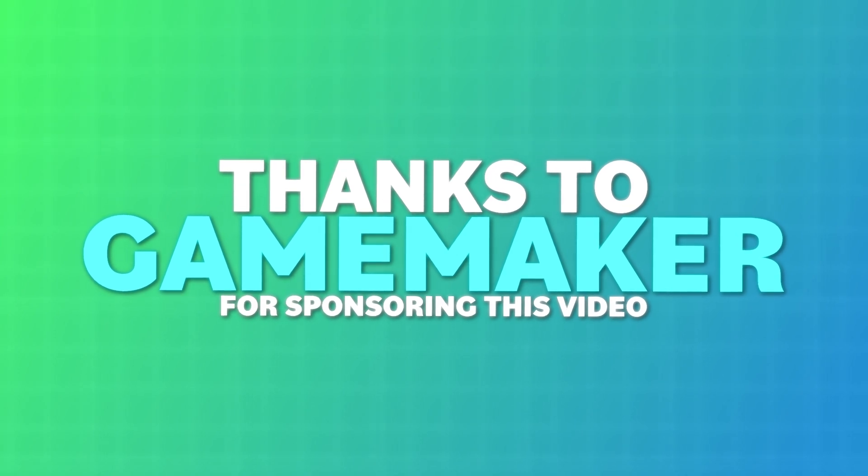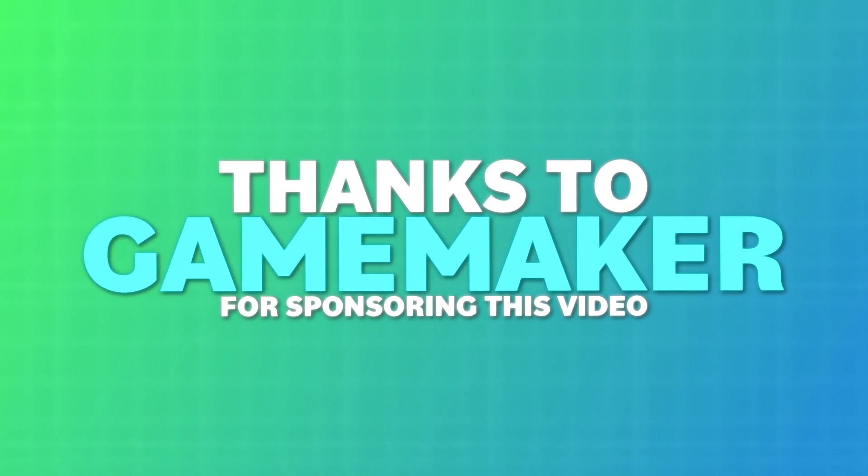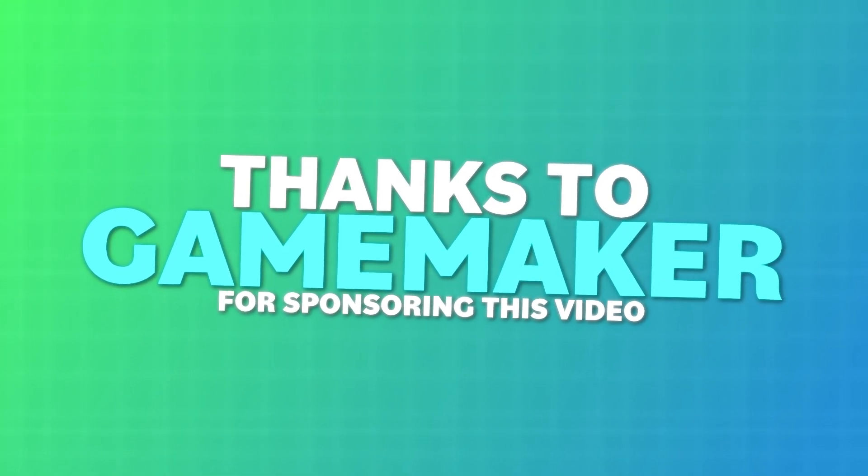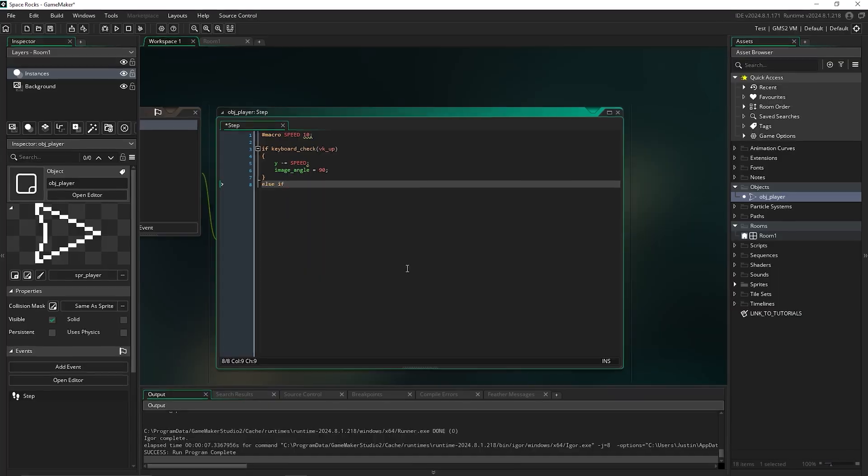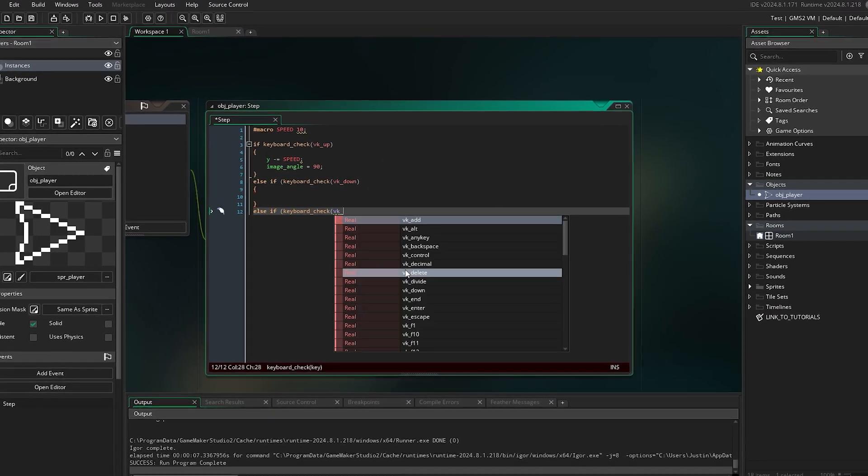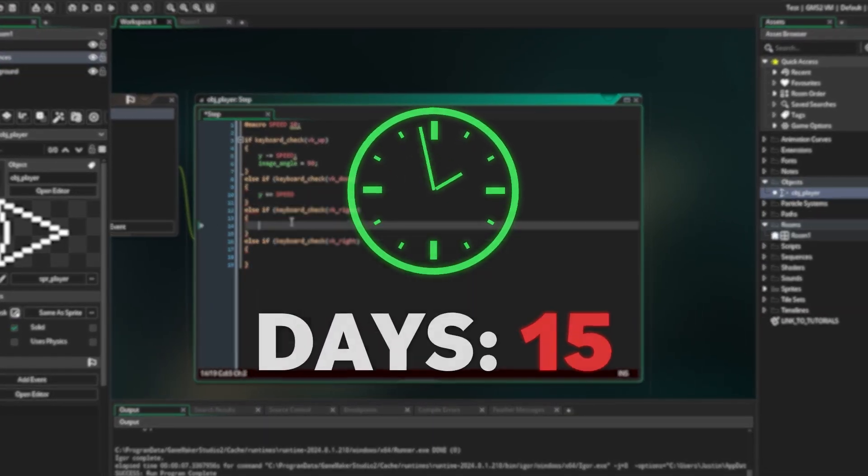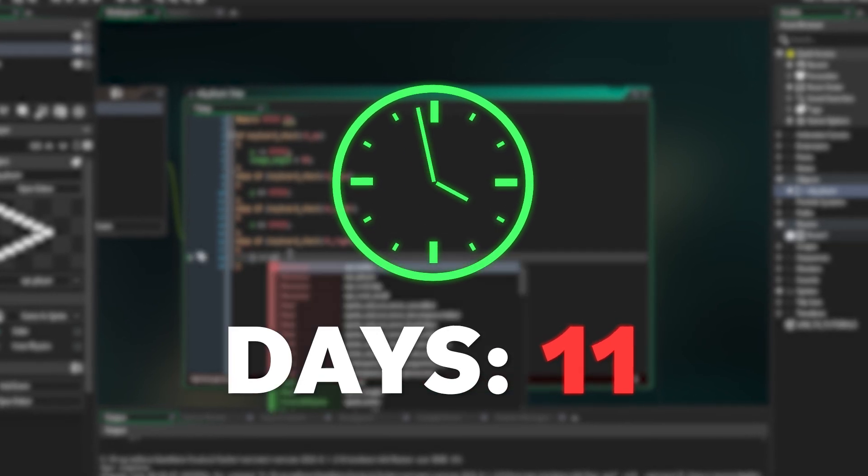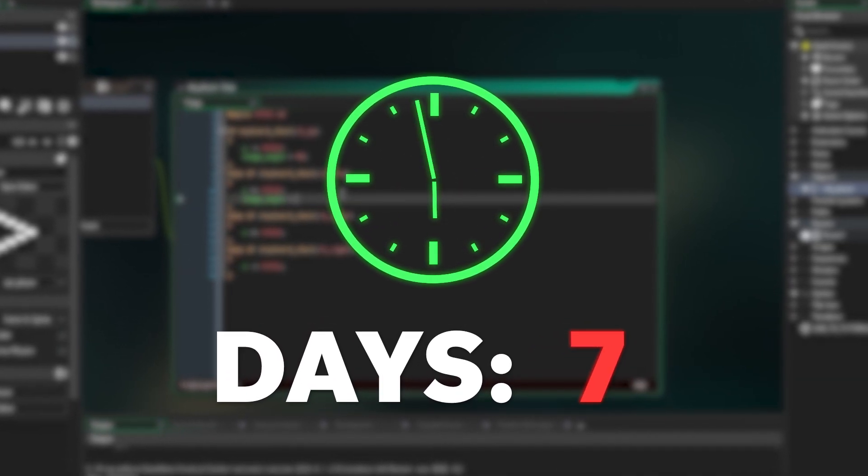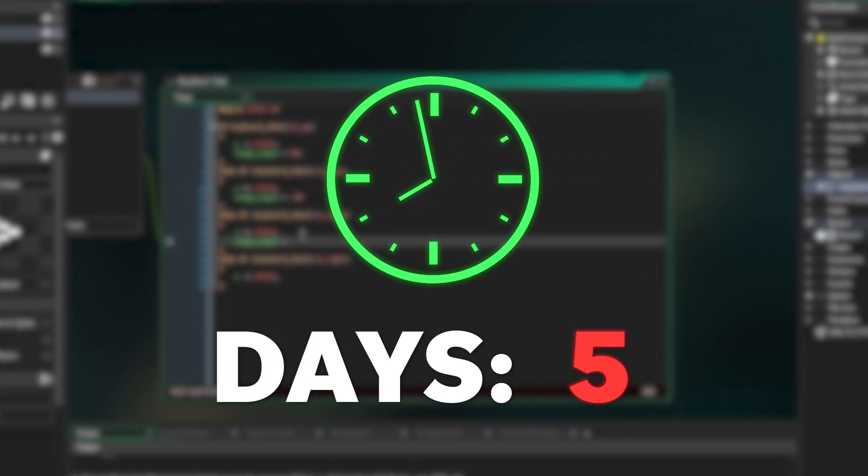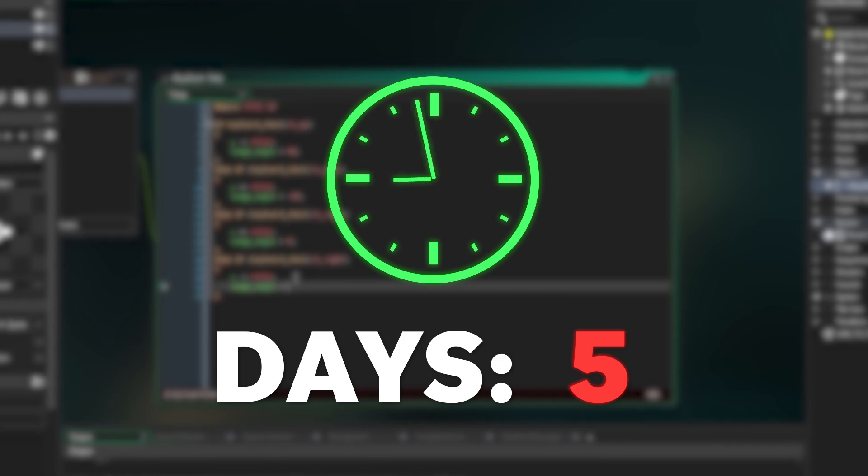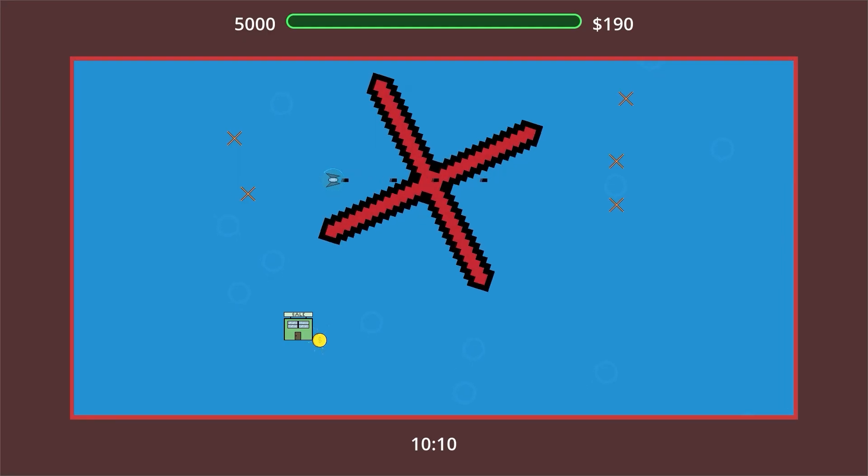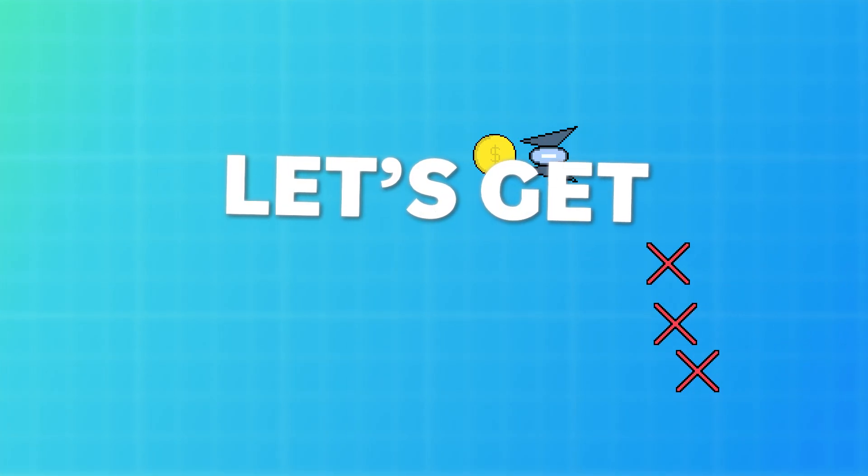Thanks to GameMaker for sponsoring this video. Use the link in the description to download it and start making games today. Oh yeah, there's another catch. Doing the math on when this video is getting published, giving myself enough time for editing, I have exactly five days to make a game in a new engine. Remember how my first game took me a year? Let's get started.